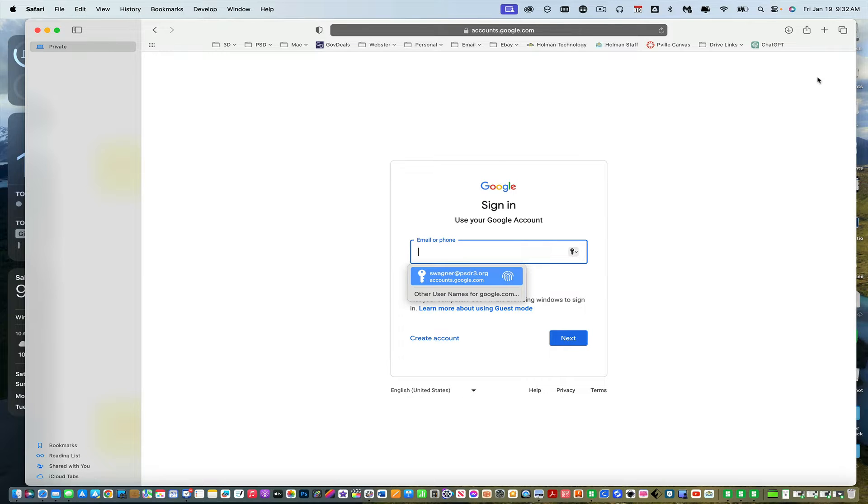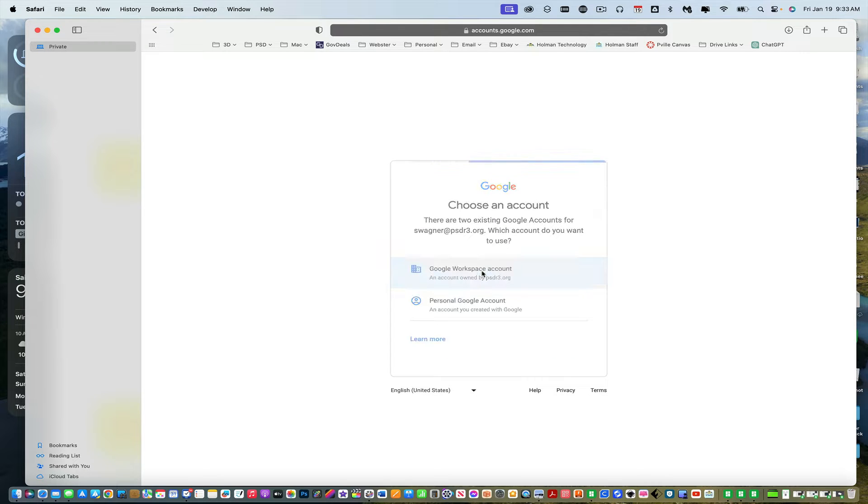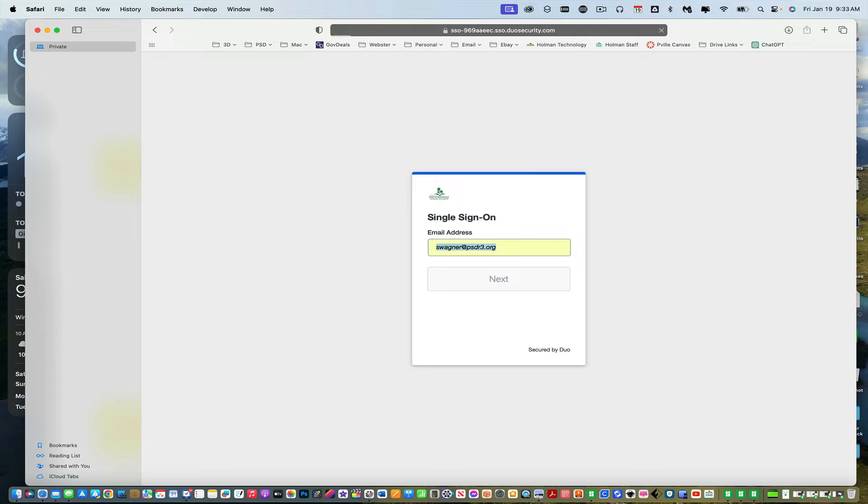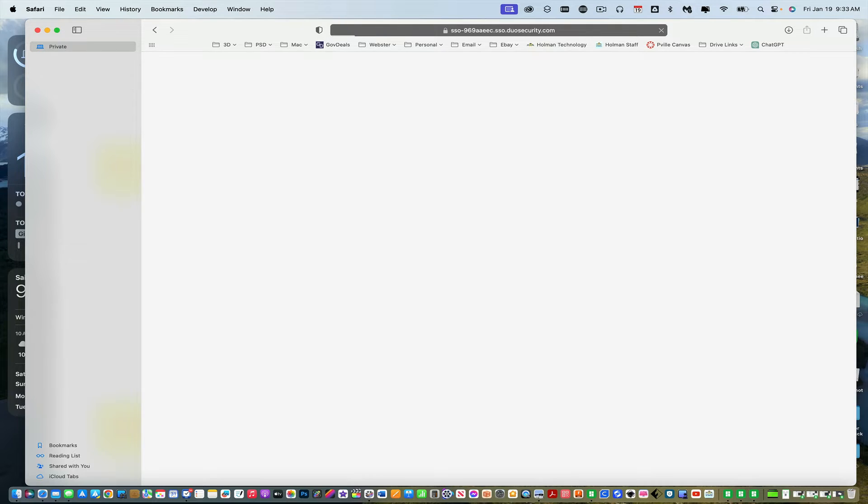And when I sign in, I can type in my email address. And then it's going to ask you to authenticate with Duo. Enter in my email address, my password.